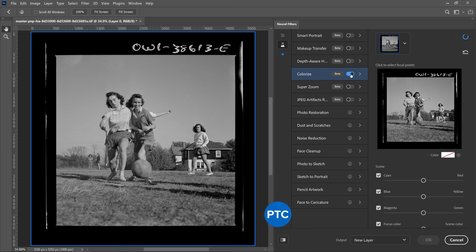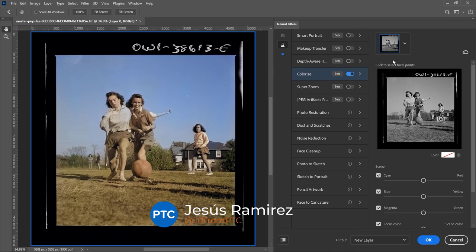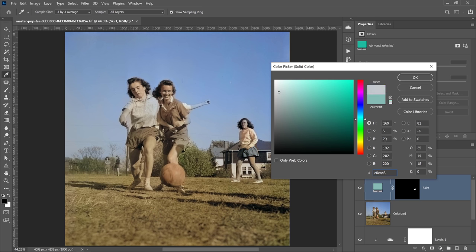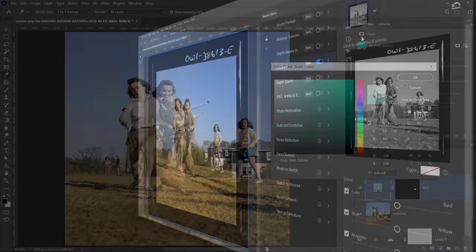The new Colorize filter in Photoshop allows you to quickly add color to your black and white photos. In this video, I'll show you how the filter works and how you can enhance the results by adding your own colors.